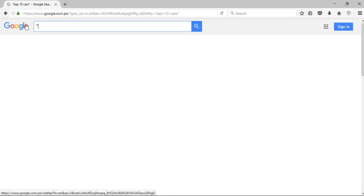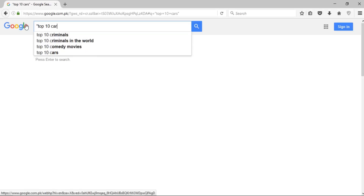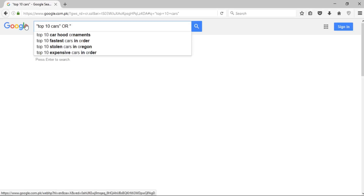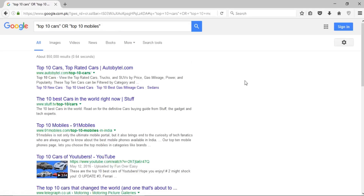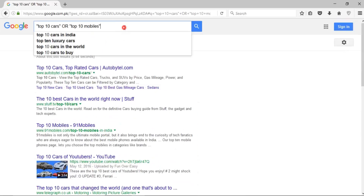Third, if I want to search for two or more exact phrases, I can write 'top 10 cars' in double quotes, then write OR in capital letters, and then 'top 10 mobiles' in double quotes. Press enter and you can see the results contain either 'top 10 cars' or 'top 10 mobiles'. I can chain as many phrases as I want using this OR keyword.